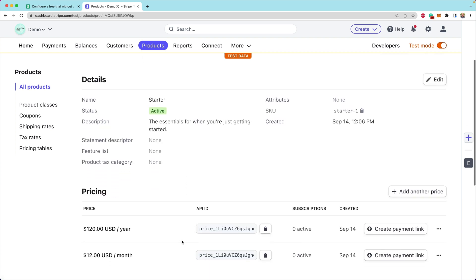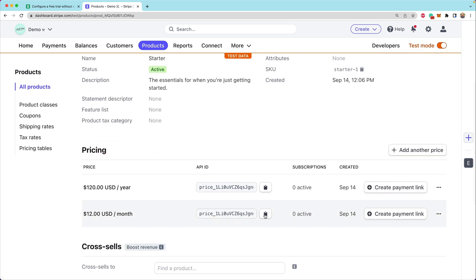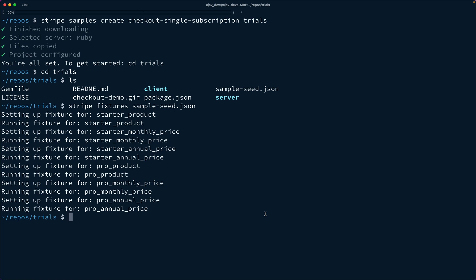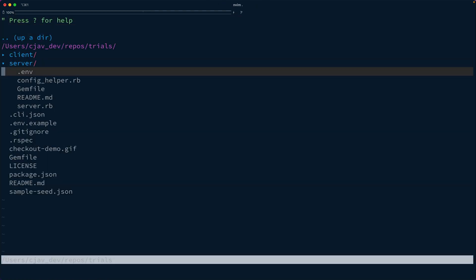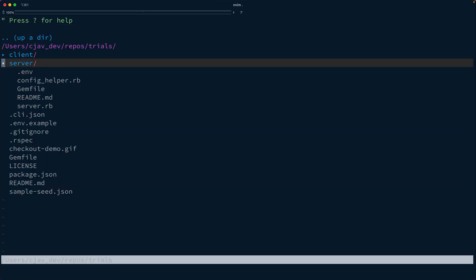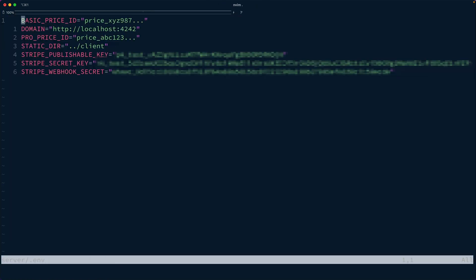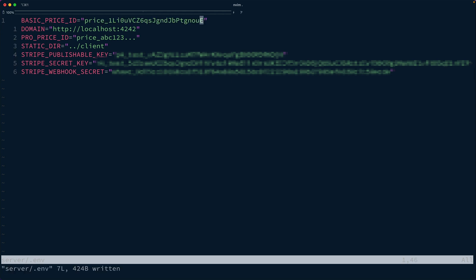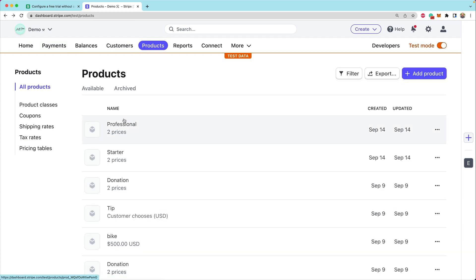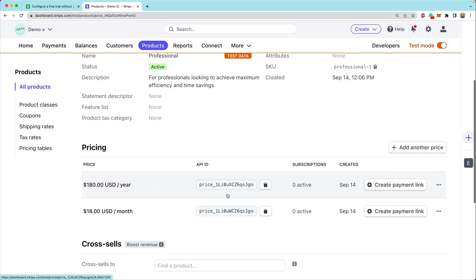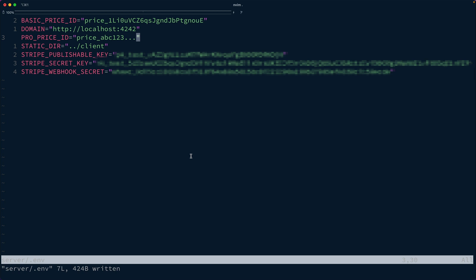Let's grab the price for the starter. This is going to be the monthly price of $12. Now we can open up our server directory and there's a dot env file with our environment variables. That's where we're going to set in our price ID. We also want to do the same thing for that pro price that was created for us. We're going to grab our price ID here, and drop that into the pro price.